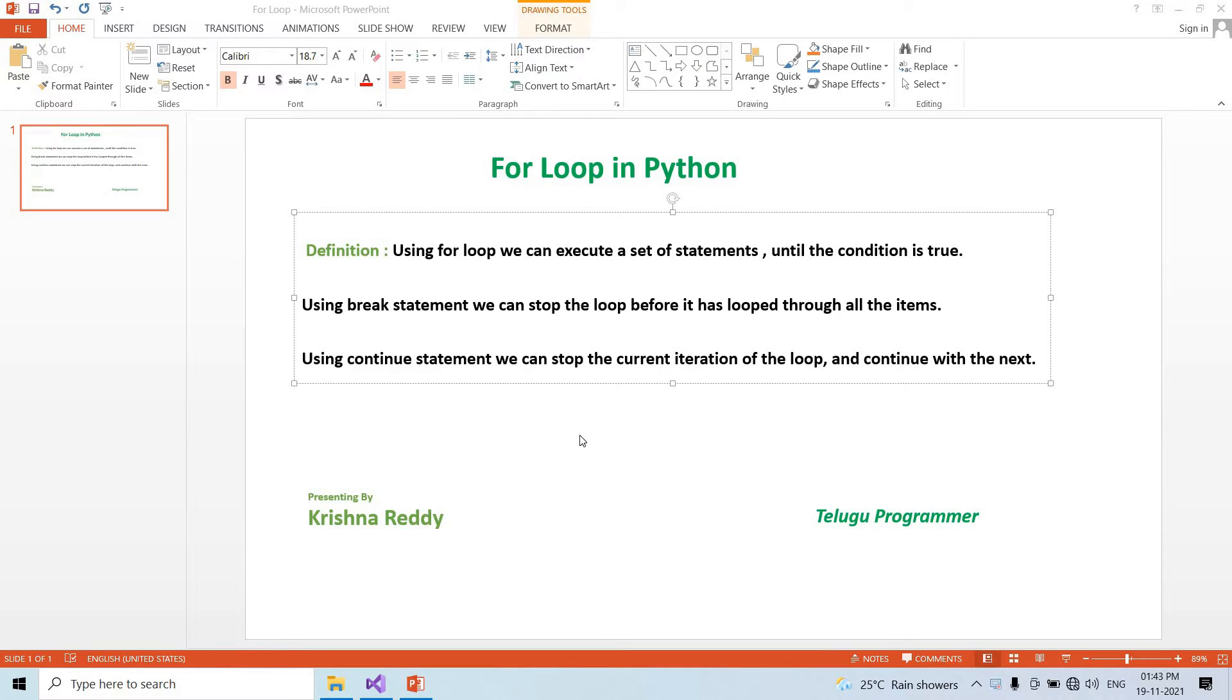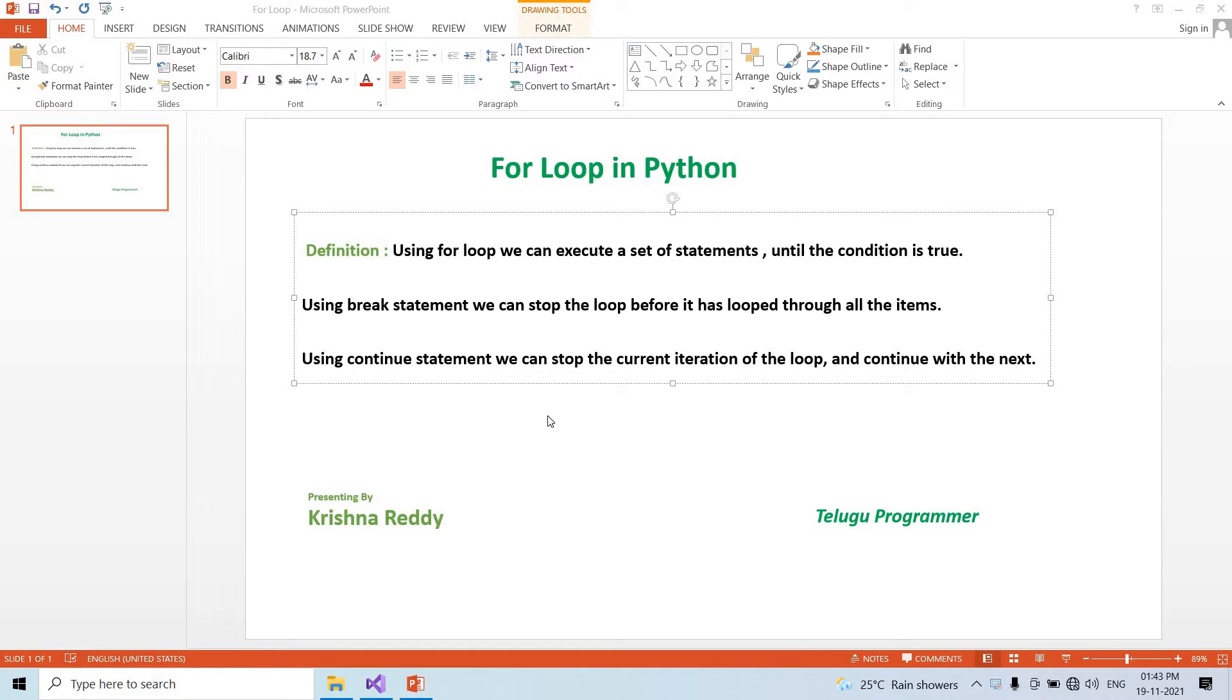Hi guys, welcome back to the Telugu Programmer channel. Today we are going to learn for loop. We are going to learn loops, an important topic. So guys, subscribe to our channel immediately, and share, like, and share.